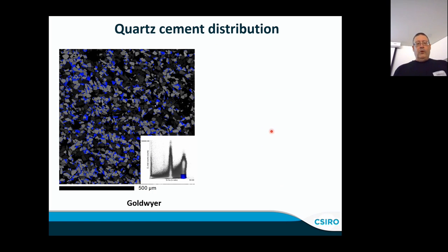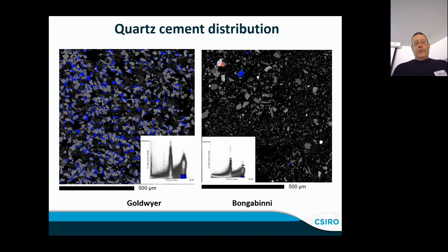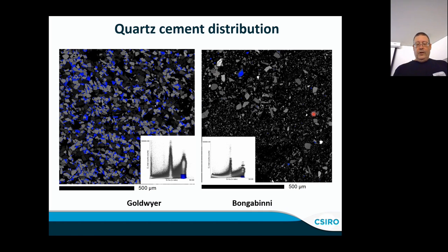Comparing quartz cement distributions via CL intensity maps: the Goldwyer shows a clear blue overgrowth signature, while the Bongabinni shows very little blue — indicating far fewer quartz overgrowths.